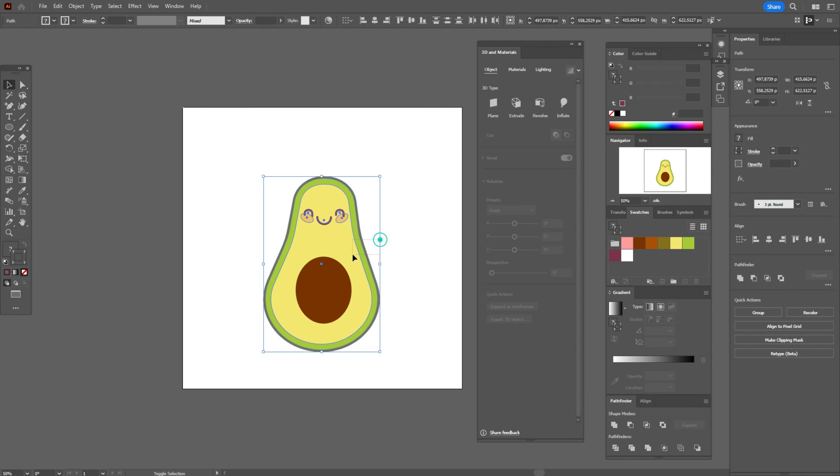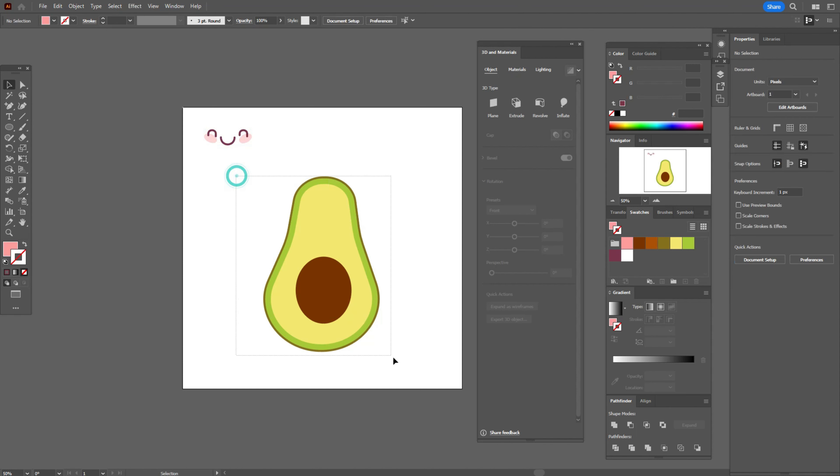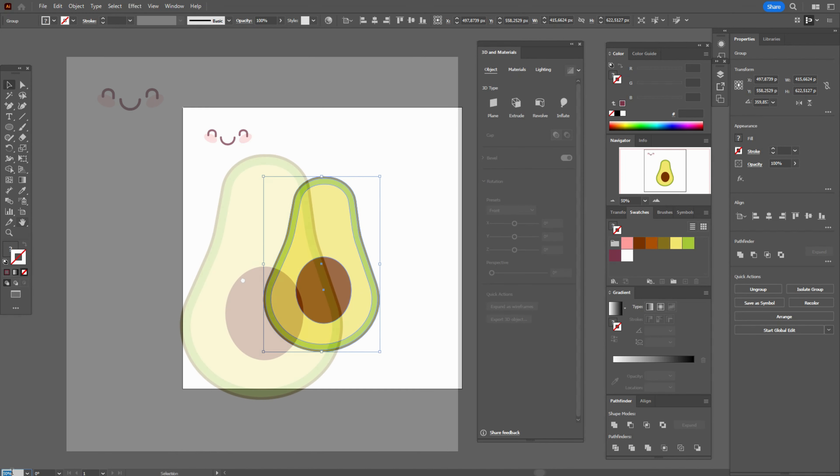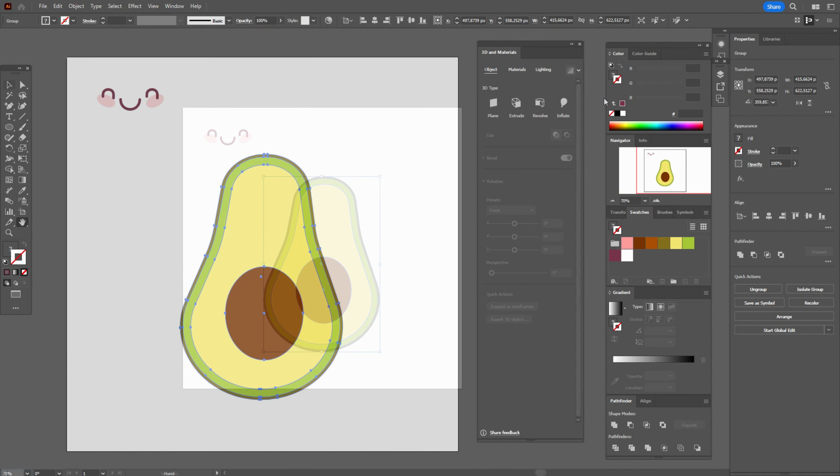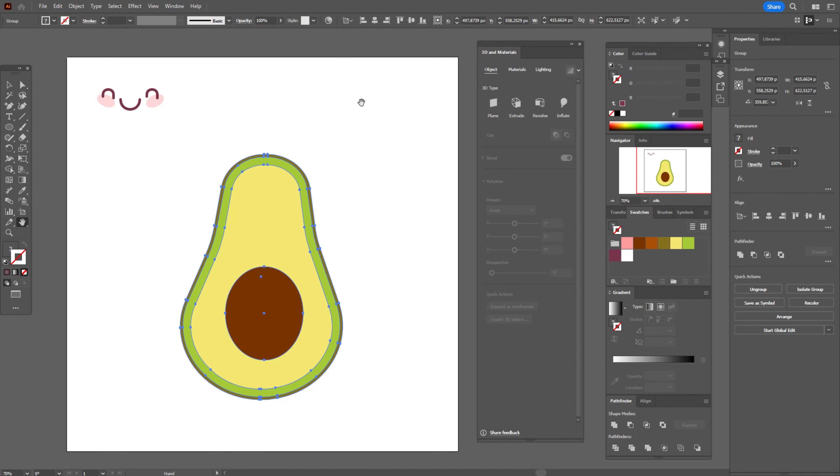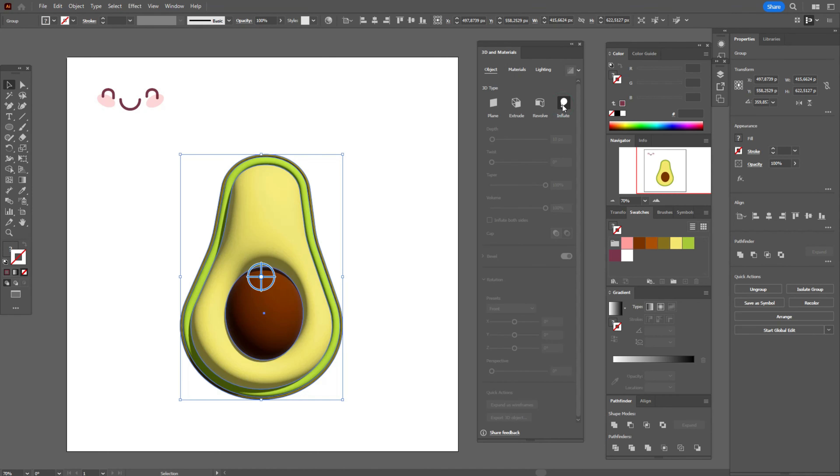Select, move here, Ctrl-G to group it. Select this element, Ctrl-G. Go to 3D and materials. You will find that window, windows and 3D and materials. You need to be sure that your avocado is grouped. Now go to inflate. Here are the same options, select that option.